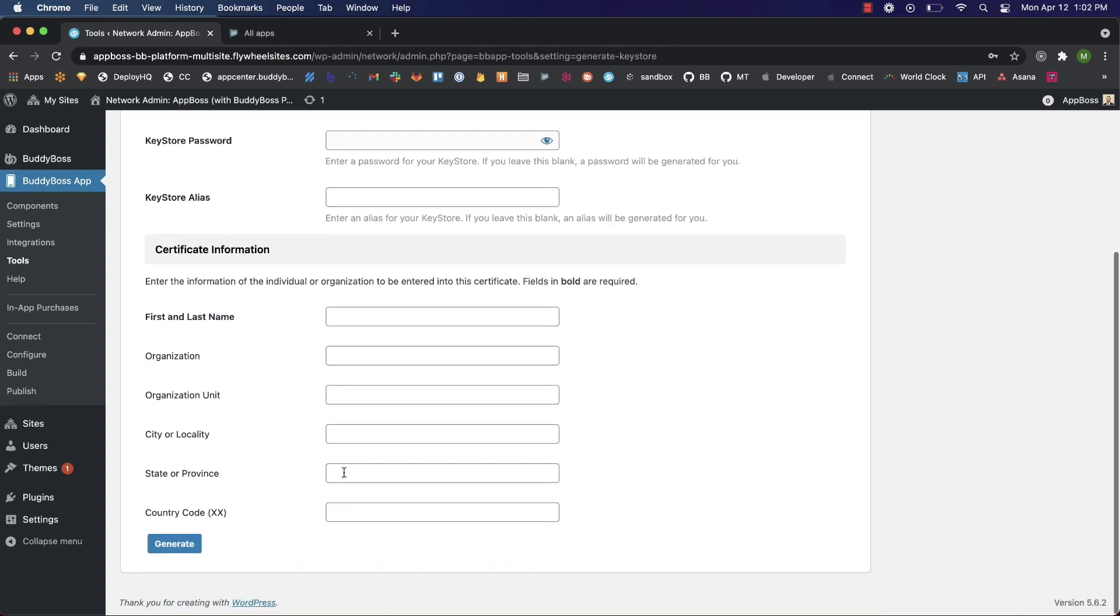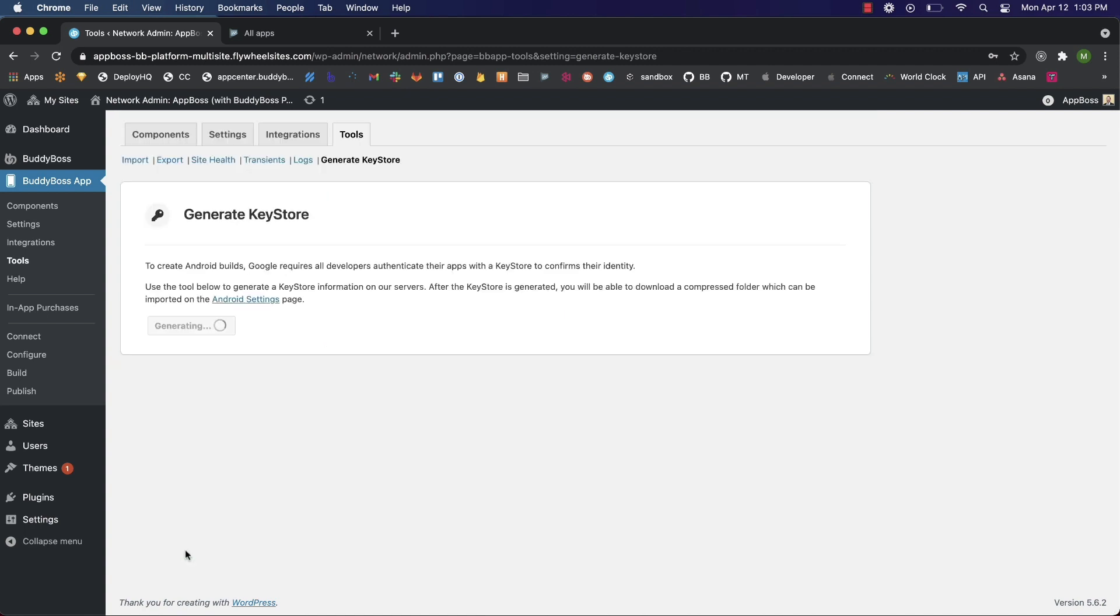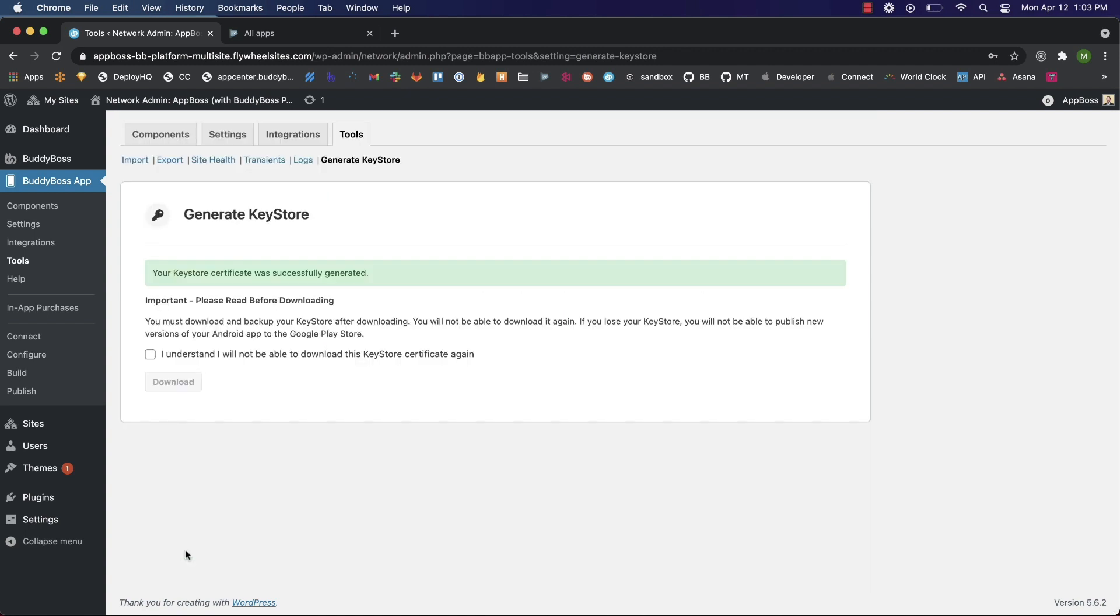Now for certificate information, only first and last name are required, but it's recommended you complete all the relevant fields. If you're releasing an app as an organization, you should complete the organization field as well. Click generate. This will be the only time you can download this keystore. It's important you keep this file safe as you won't be able to upload builds without it. Check this box to confirm you understand and download your file.